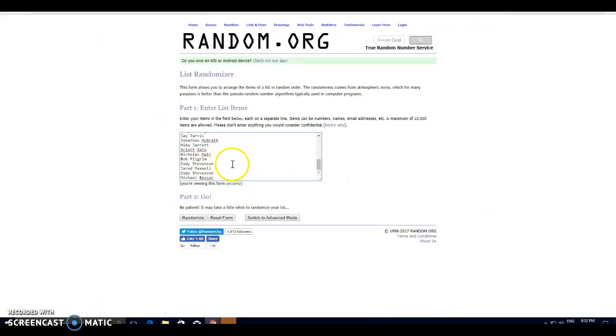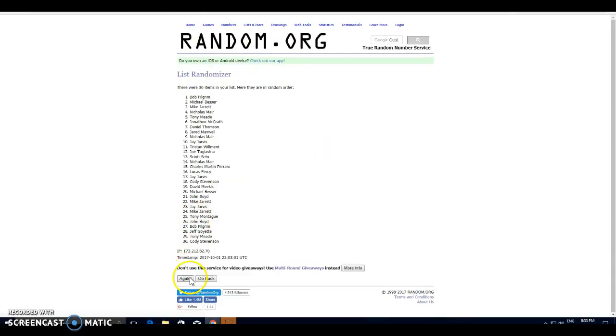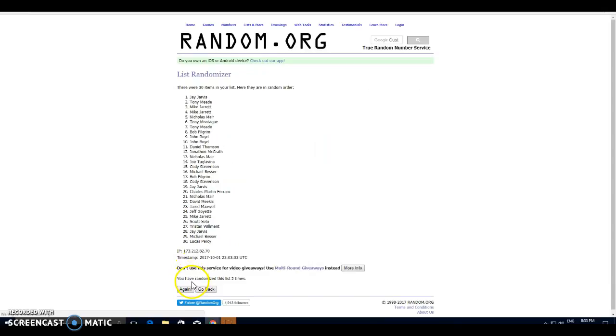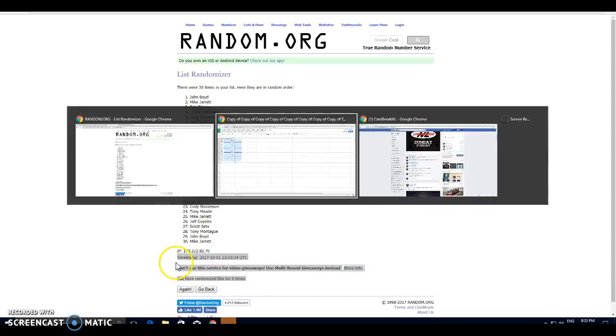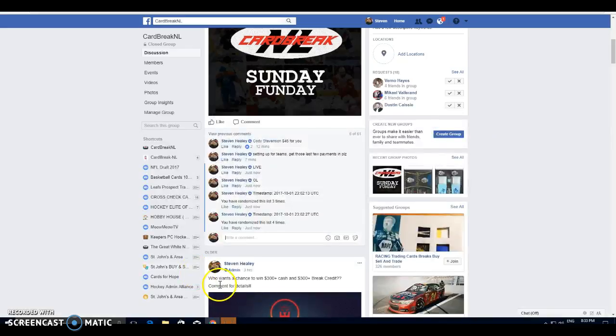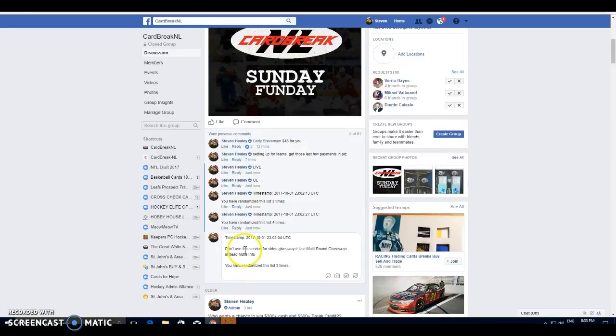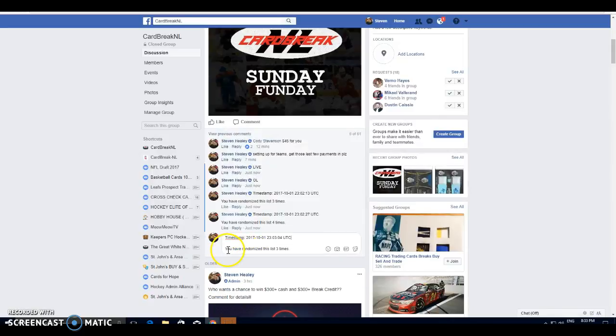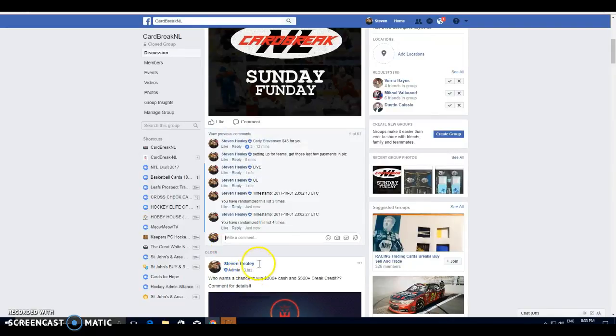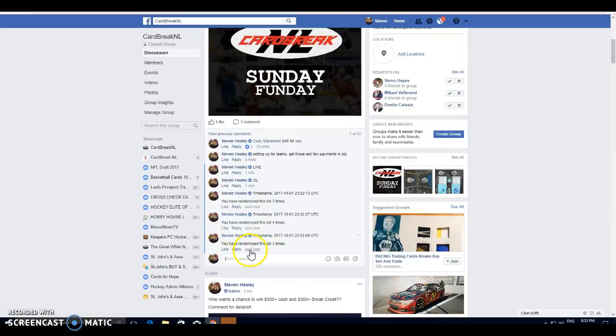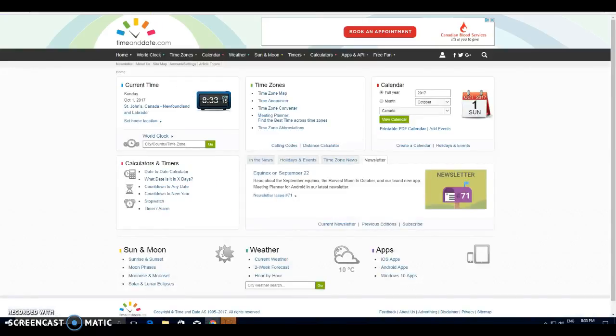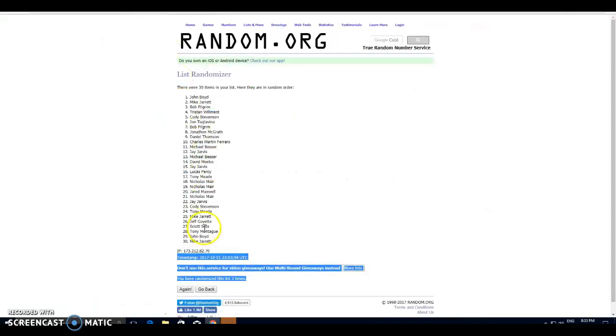Here's your list of names. We've got Charles all the way down to Besser. One, two, three. Okay, third timestamp on the names. 8:33. 8:33 it is.